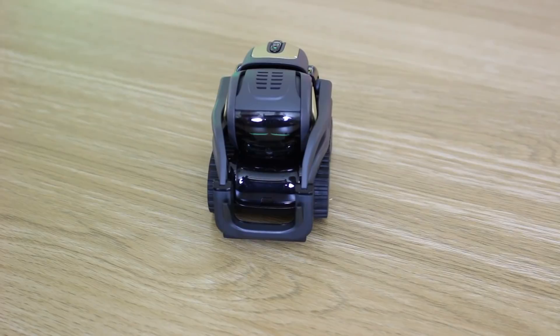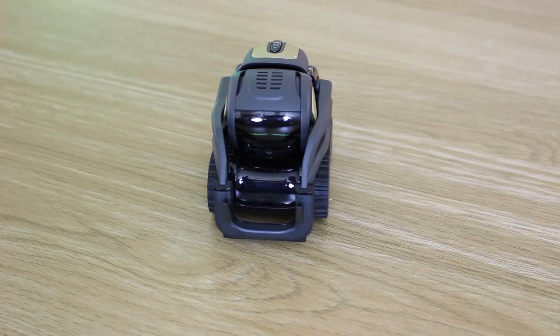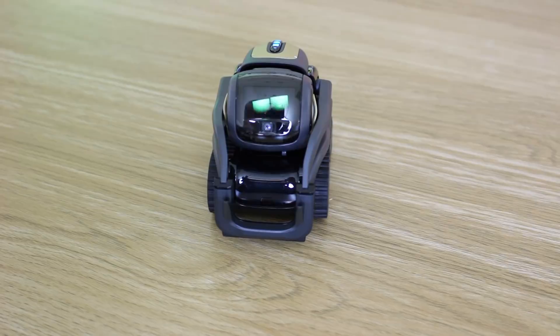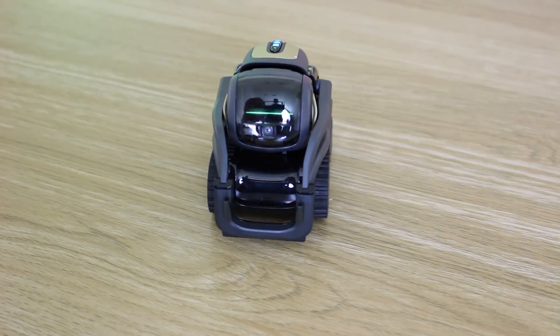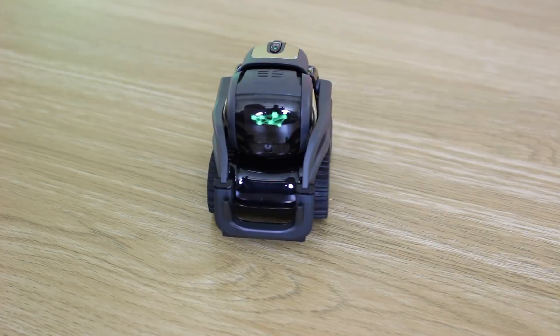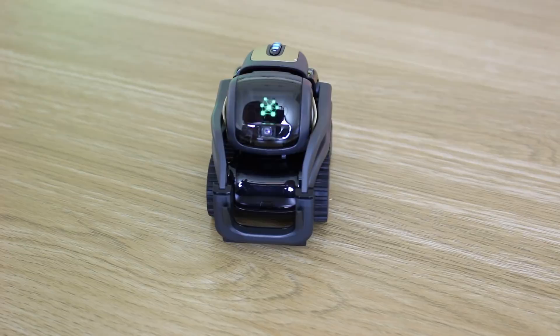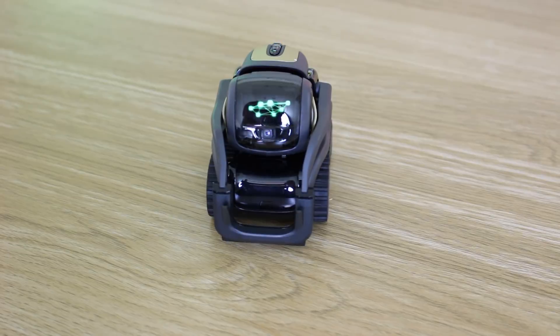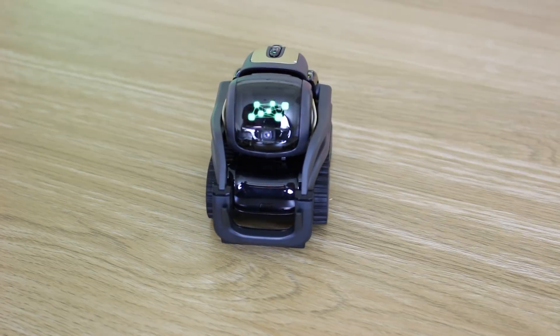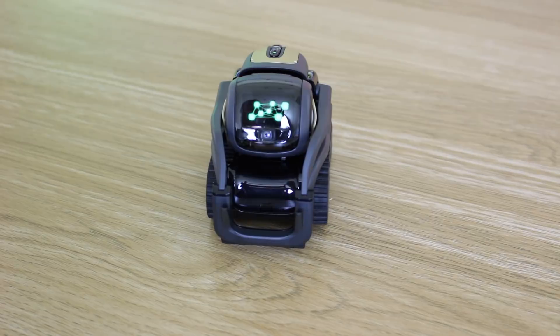We can also use Vector to answer questions. He's sleeping at the moment, so let's wake him up. Hey Vector, I have a question. What's the square root of 56,000? So he should go off and find the answer. Vector: 236.643191.